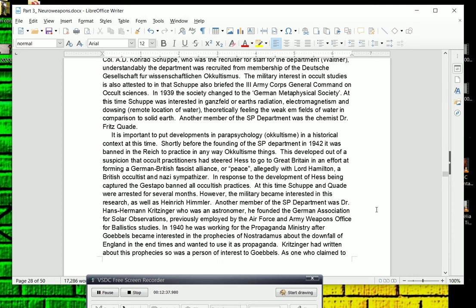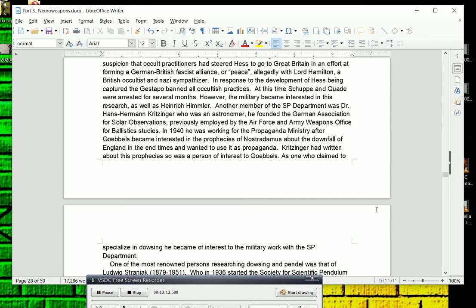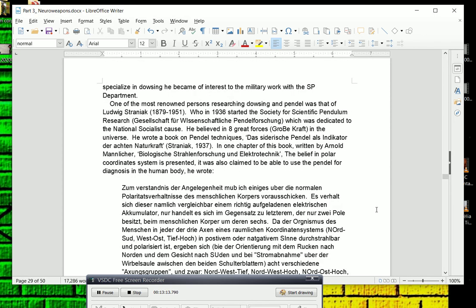Another member of the SP Department was Dr. Hans Hermann-Kritzinger, who was an astronomer. He founded the German Association for Solar Observations, previously employed by the Air Force and Army Weapons Office for Ballistics Studies. In 1940, he was working for the Propaganda Ministry after Goebbels became interested in the prophecies of Nostradamus about the downfall of England in the end times and wanted to use it as propaganda. Kritzinger had written about these prophecies, so it was a person of interest to Goebbels as one who claimed to specialize in dowsing. He became of interest to the military work with the Sidereal Pendulum Department.